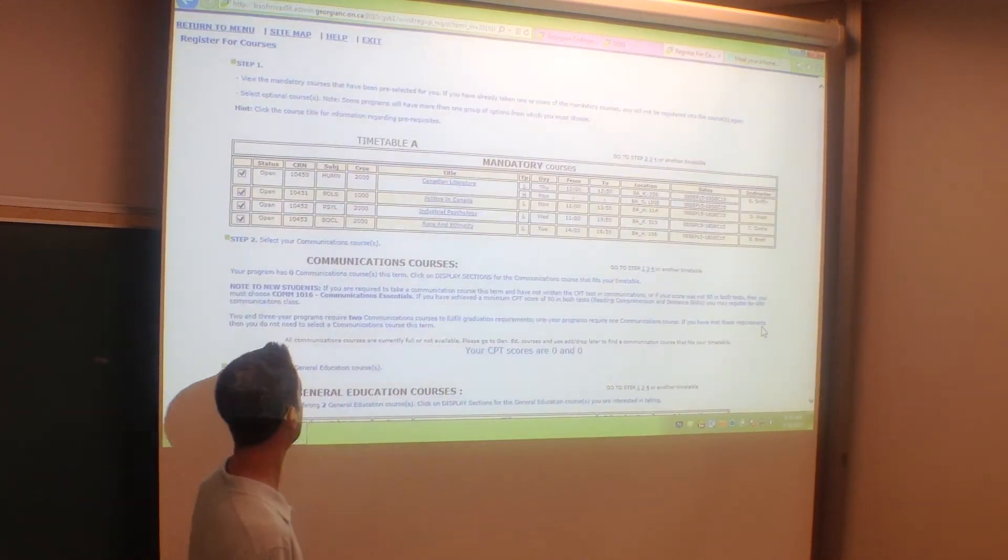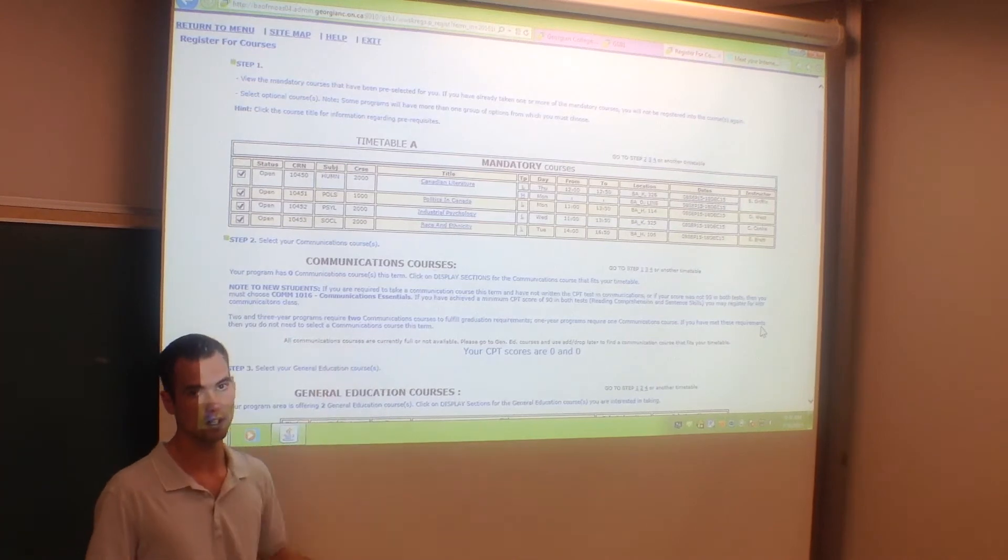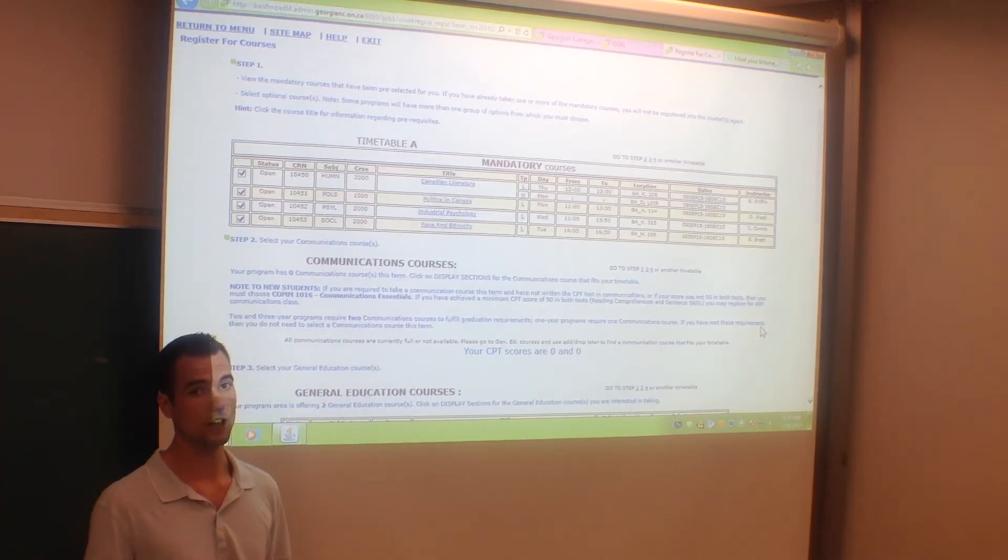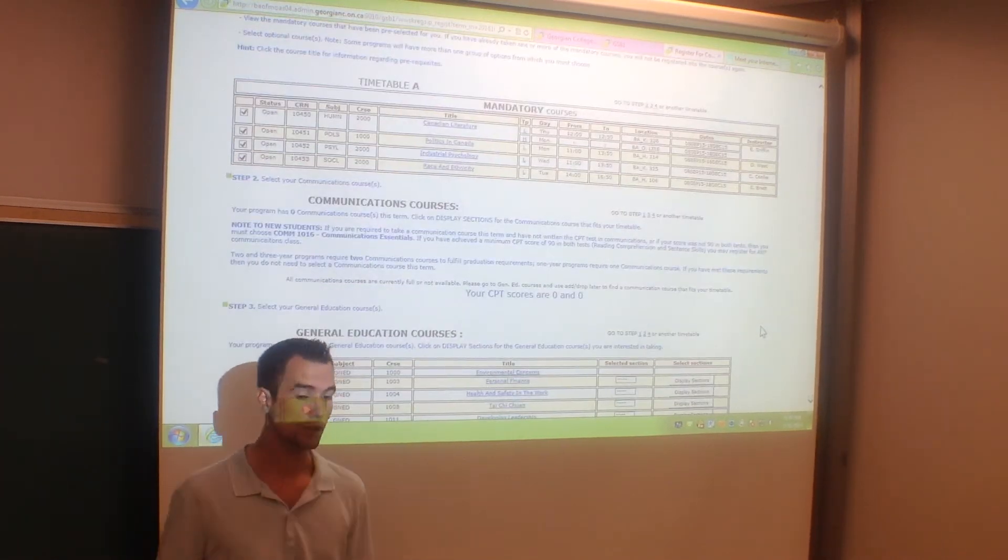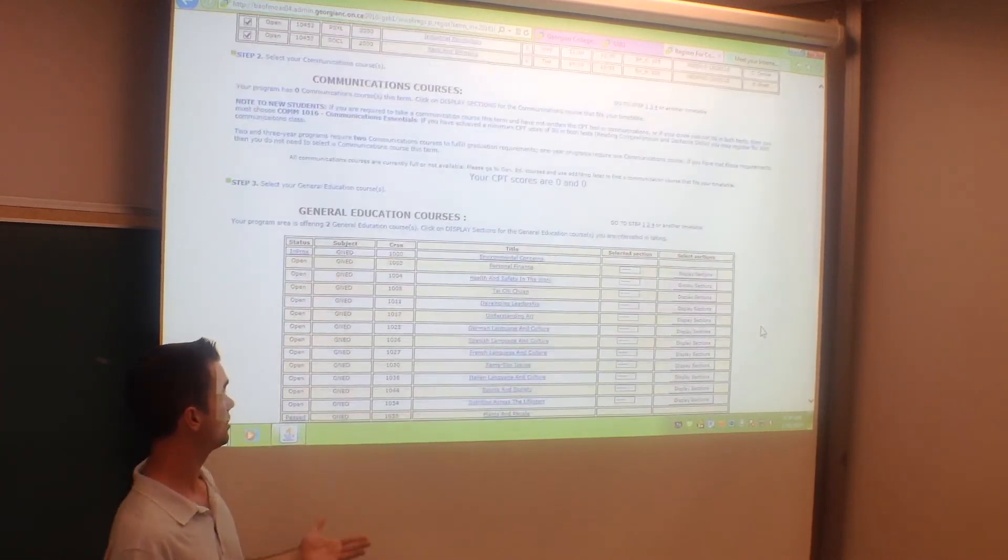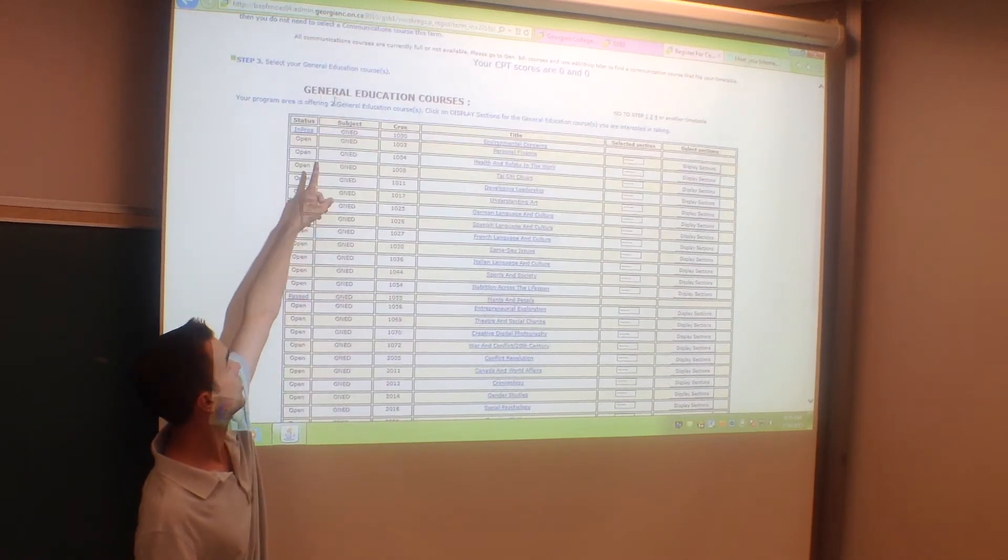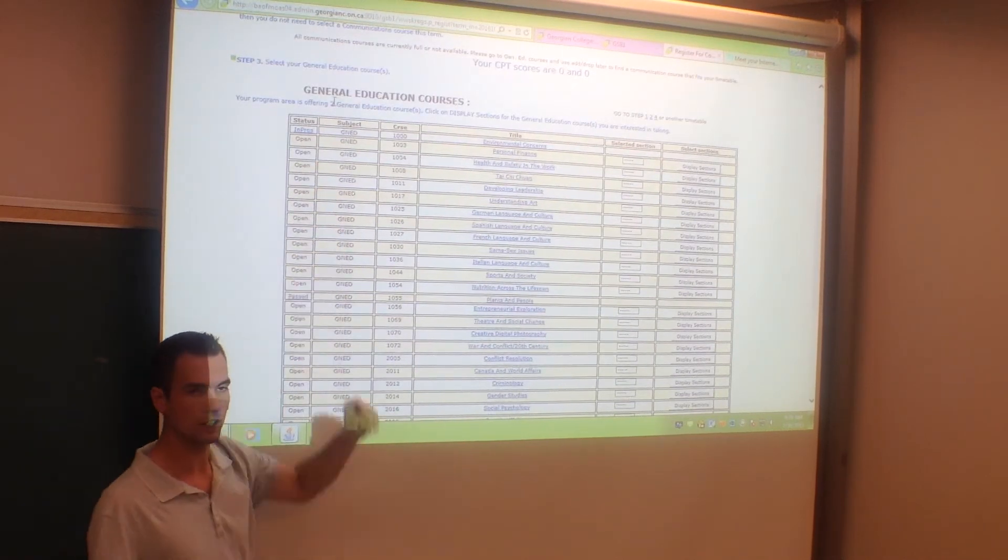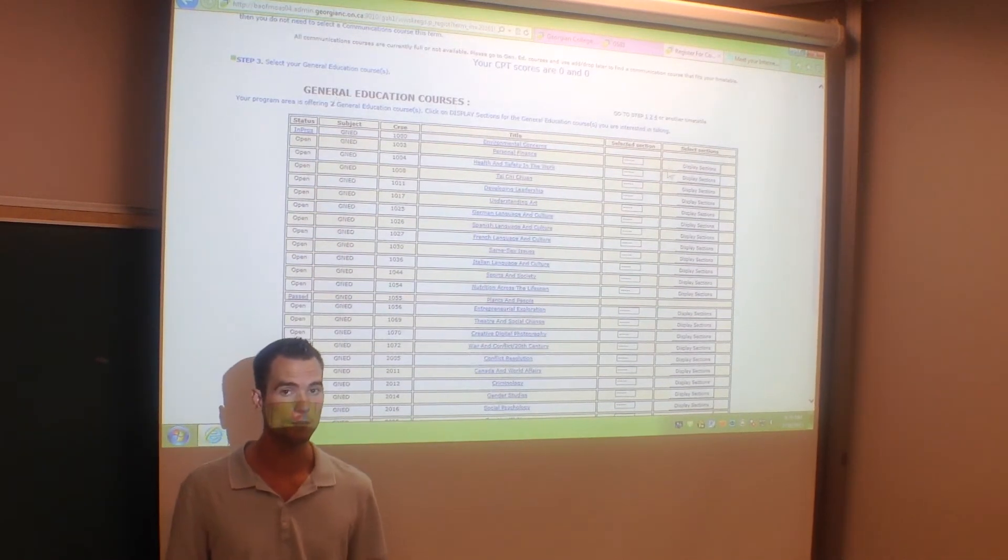When you scroll down, you can see that you can choose from a comm course. I don't have any options, as I've already finished mine. When I continue to scroll down, you can see that I have two general ed courses that I'm going to have to choose from.